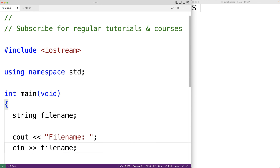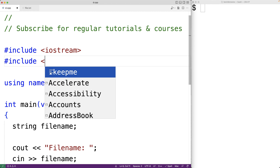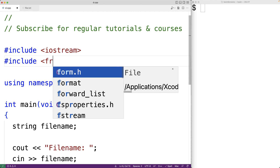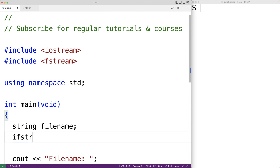To open the file and read its contents we're going to use an ifstream object. To use an ifstream object we'll have to include the fstream library, so up here we'll have #include fstream. Next we can declare the ifstream object with ifstream file, and we'll use this file object to access the file.